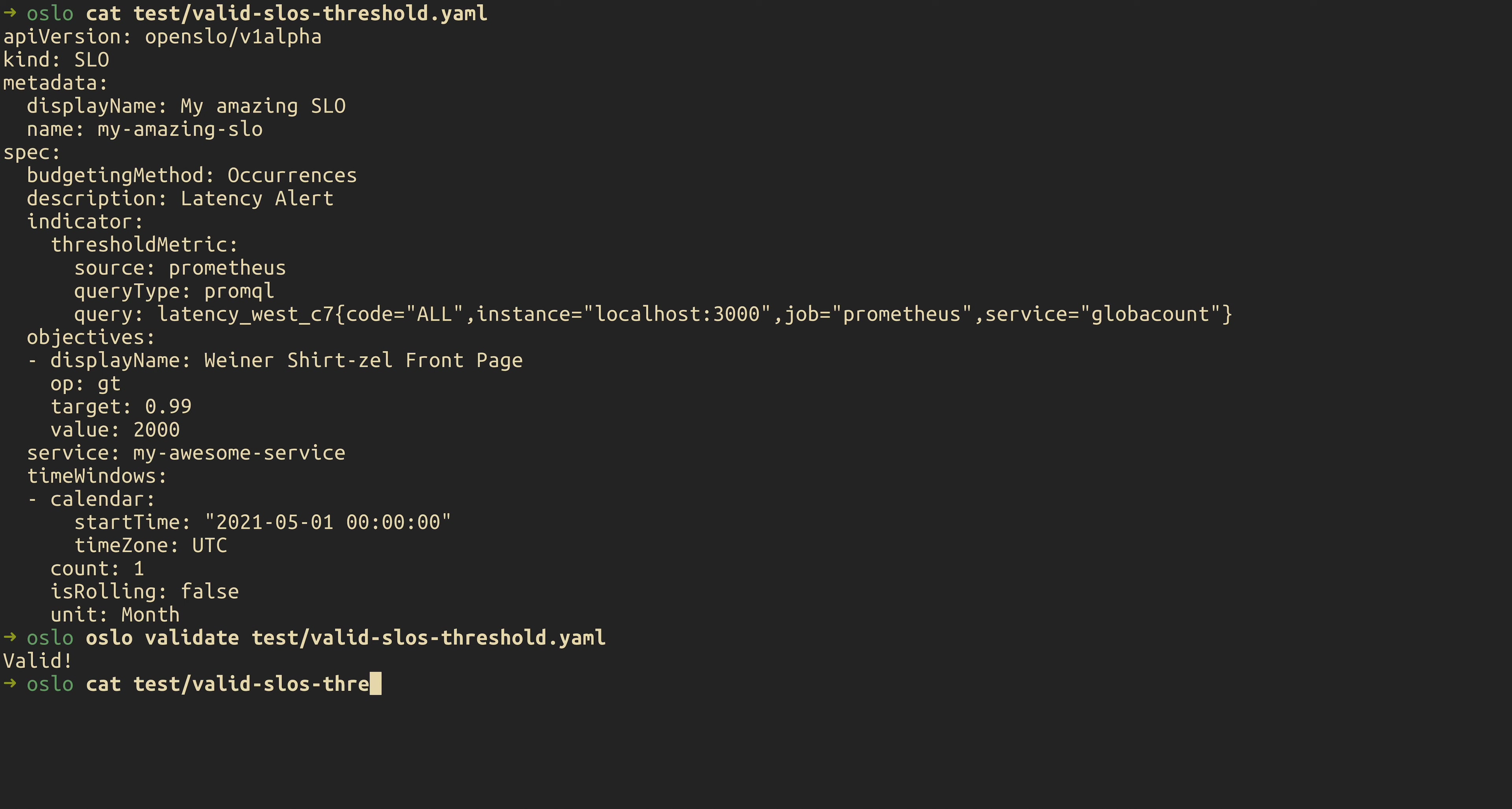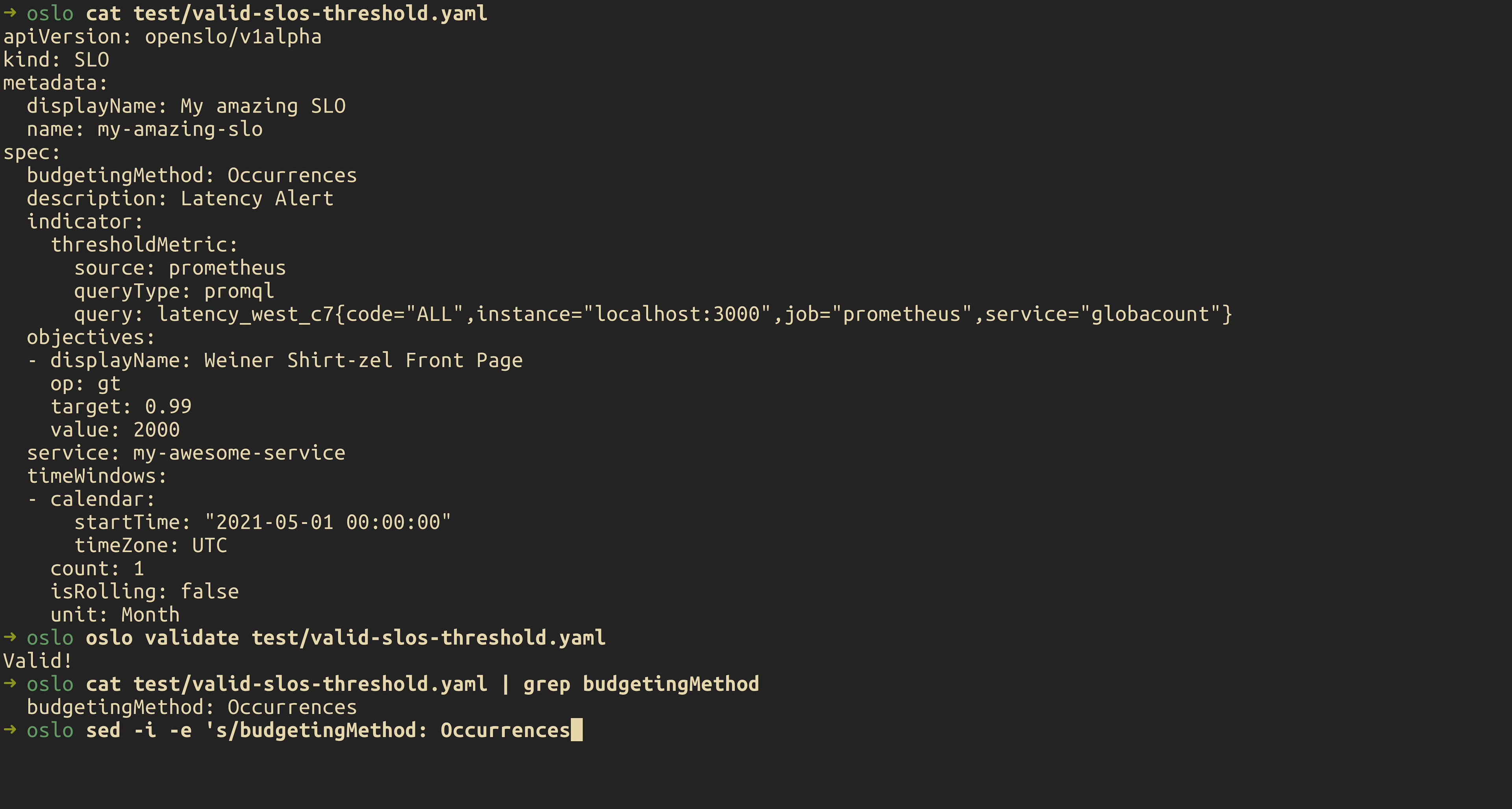And now we're going to edit it. And just double check, you can see here, we're going to edit the budgeting method. Right now it's defined as occurrences. We'll go ahead, change that to something wrong. And change that to foo.